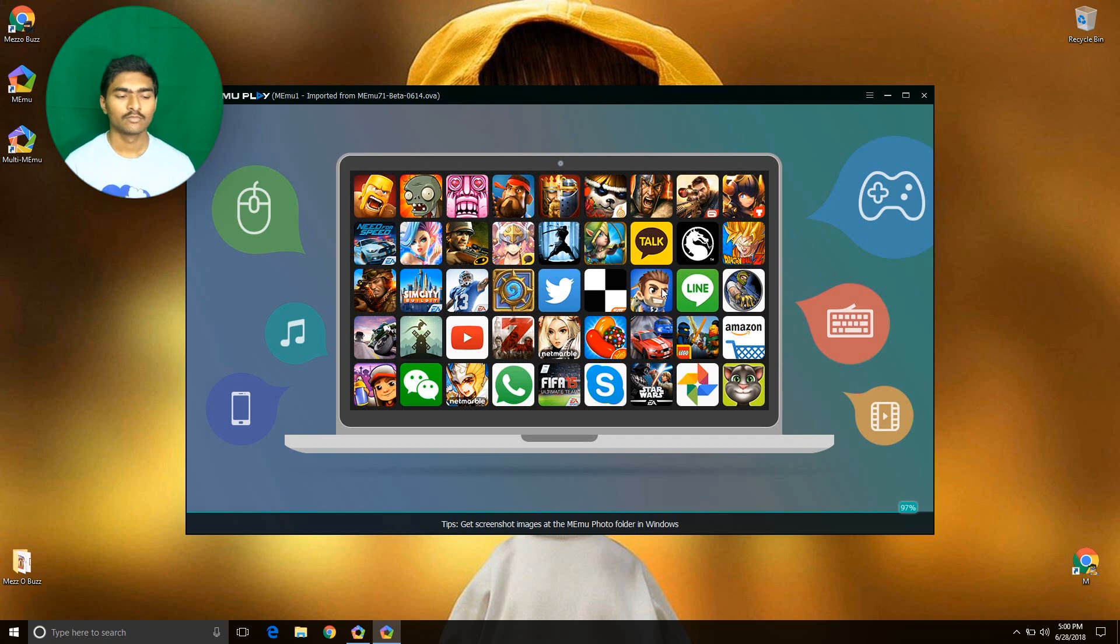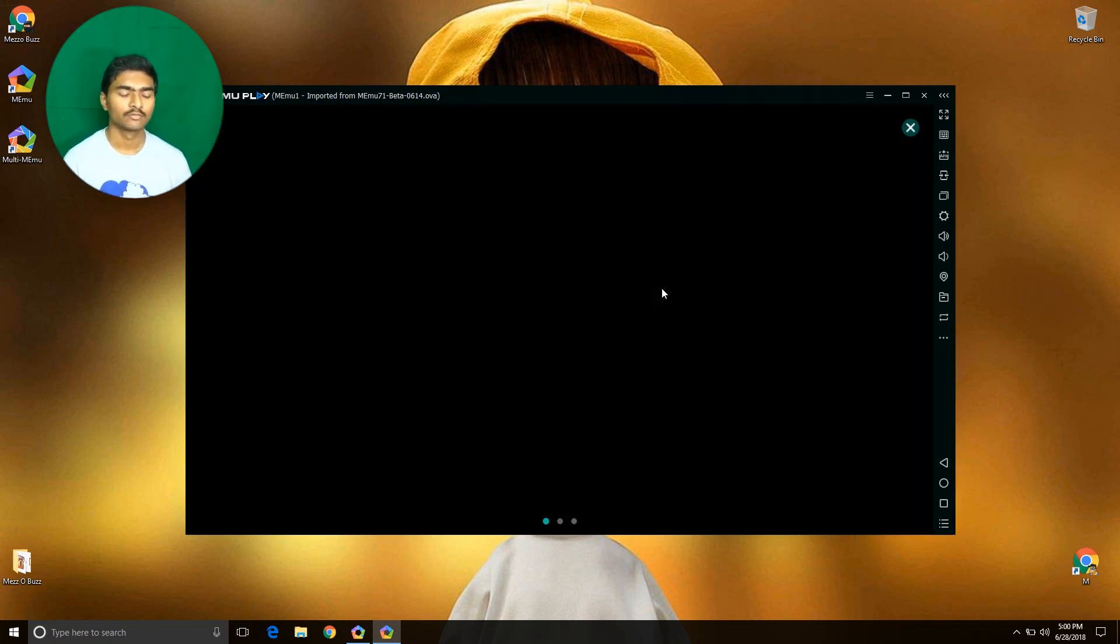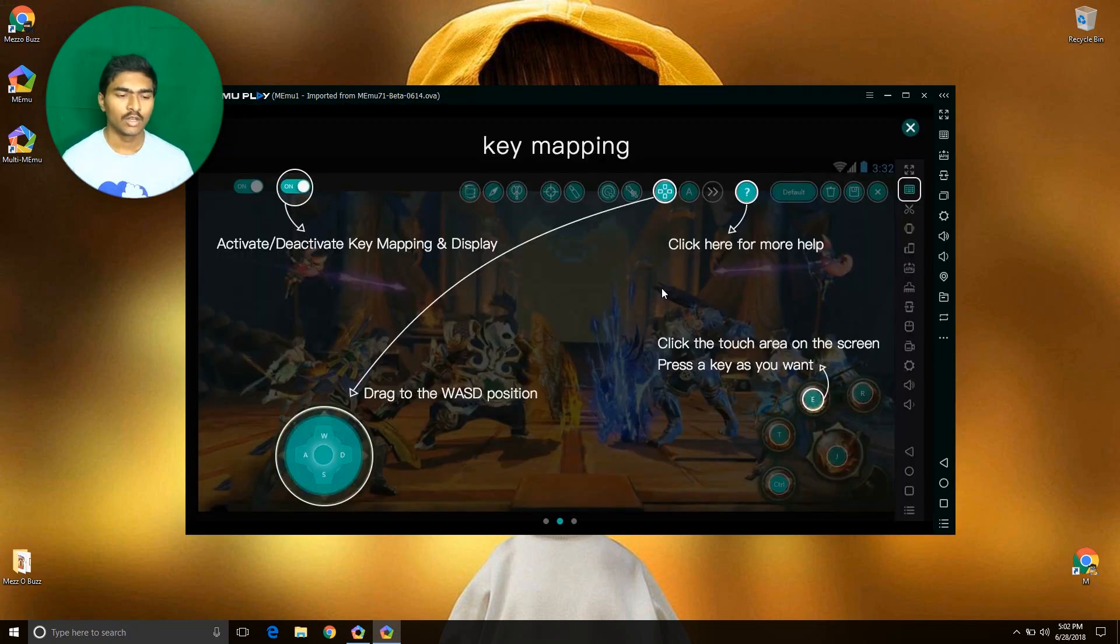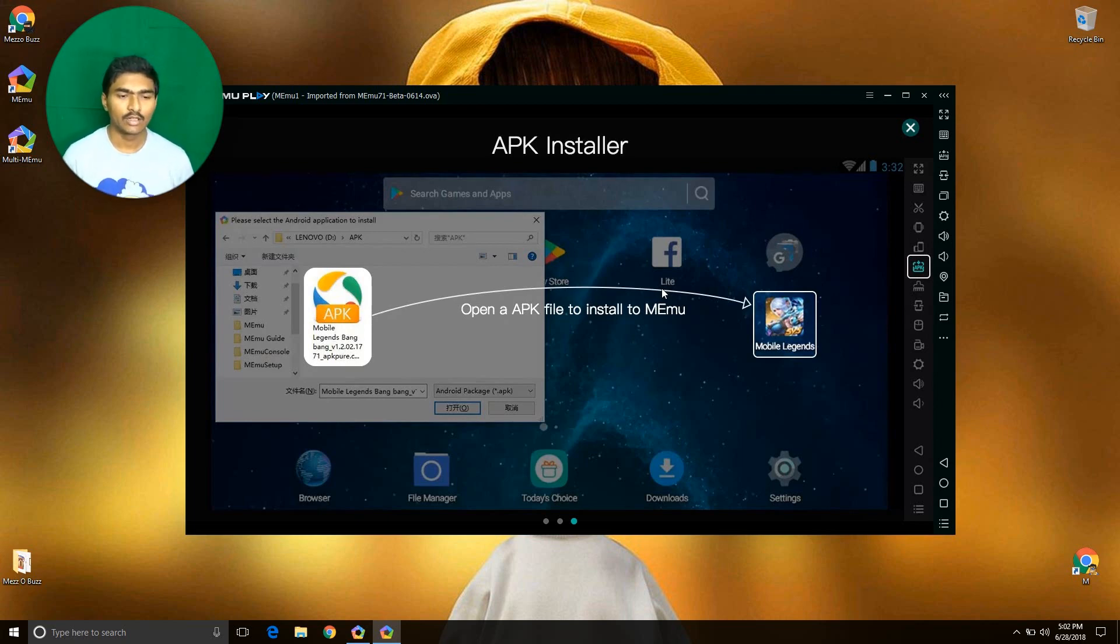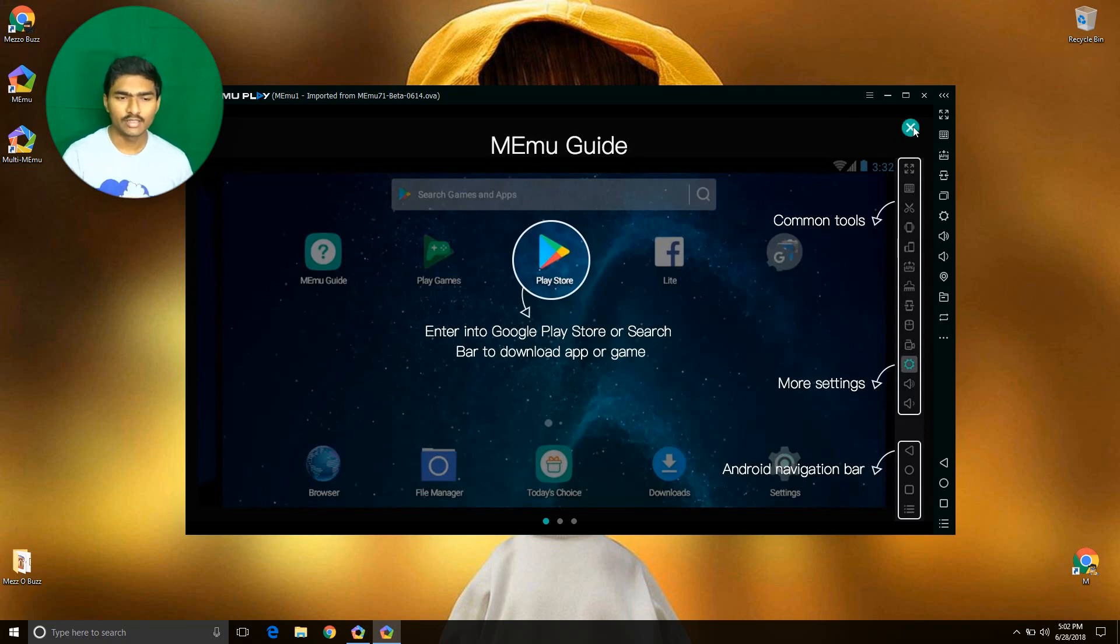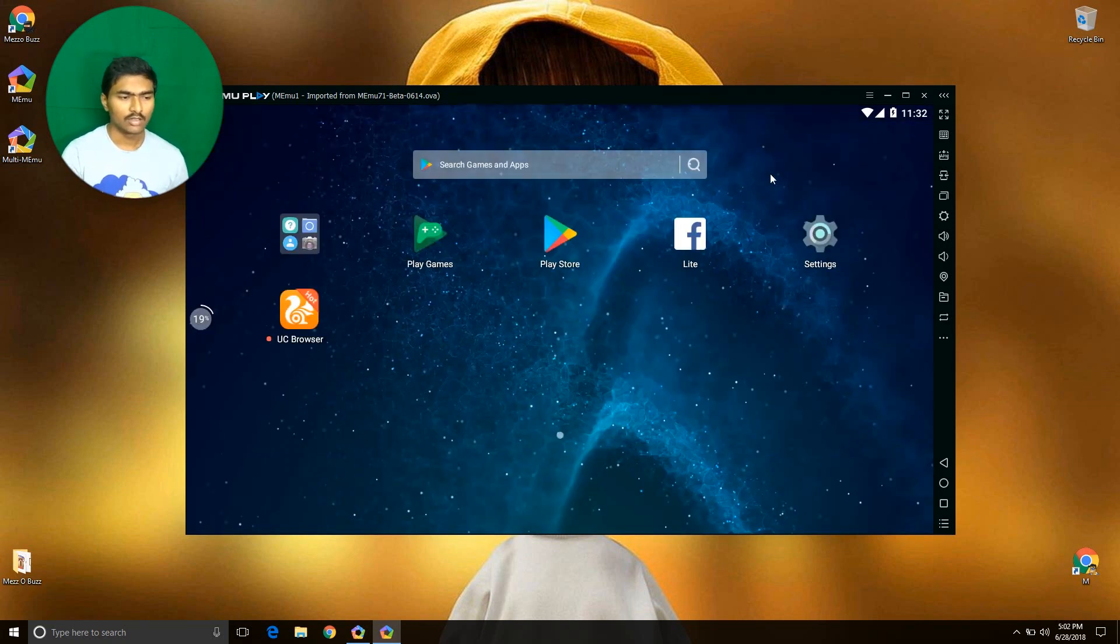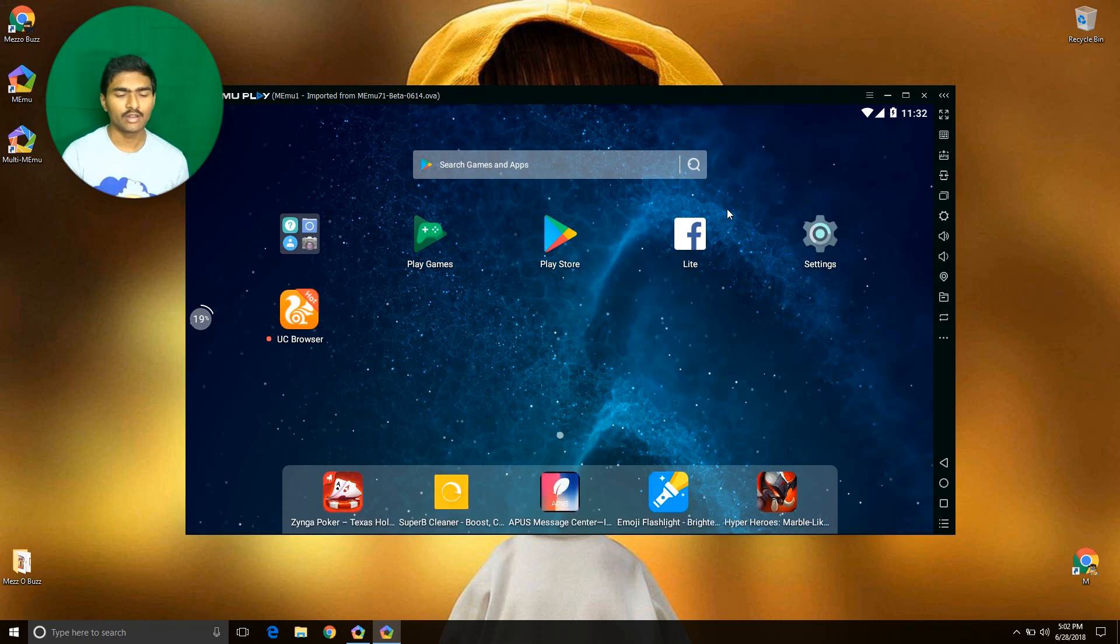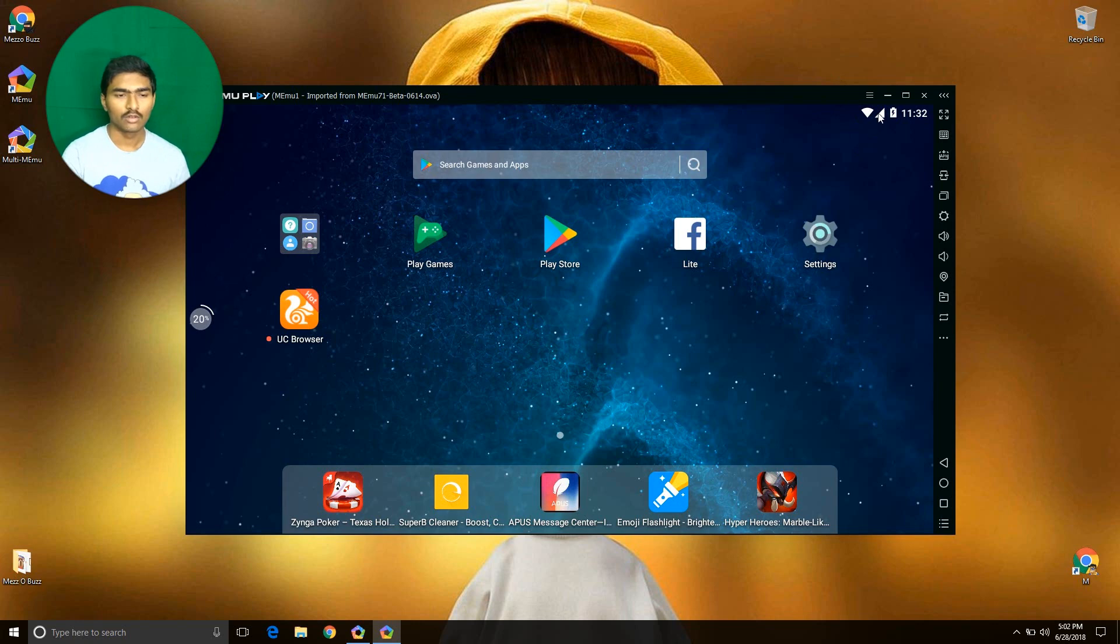Okay guys, it's successfully loaded. Now close this. This is Android 7.1.2. Go to the settings now.